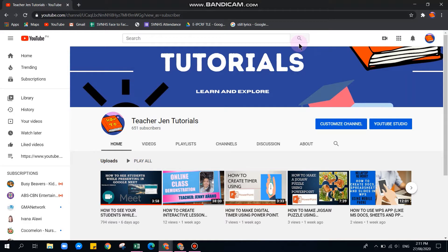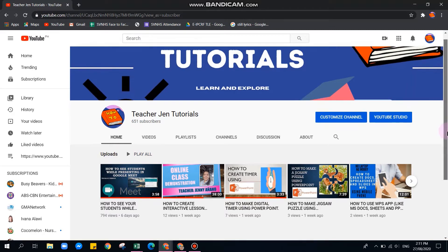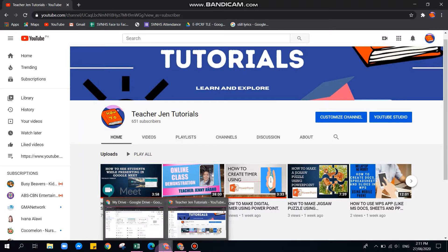Welcome back to my YouTube channel, Teacher Gen Tutorials. If you're new to my channel, please subscribe — I have a lot of videos here for you to learn and explore. For today's tutorial, we will make a grading sheet.